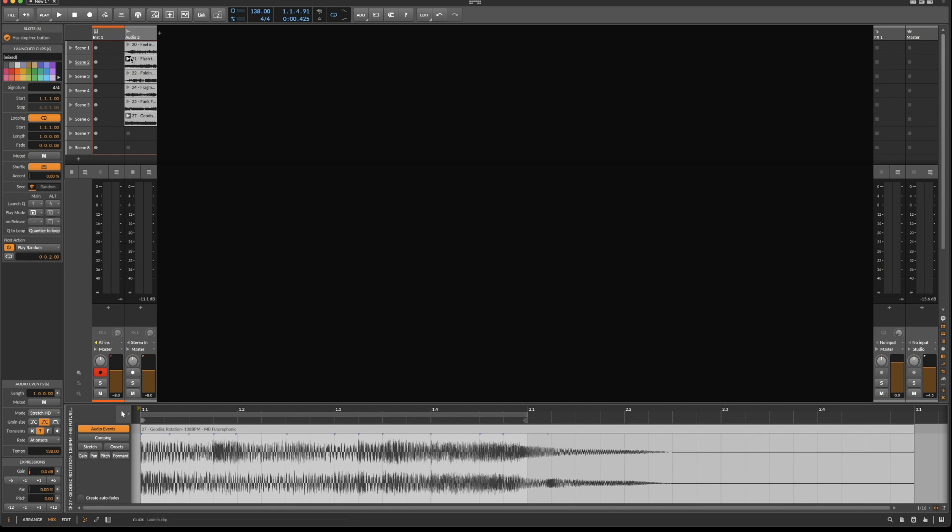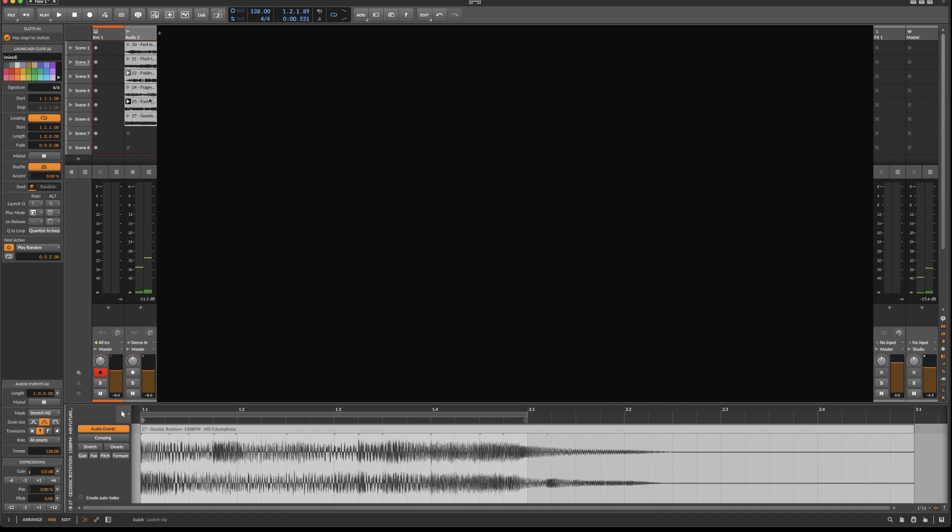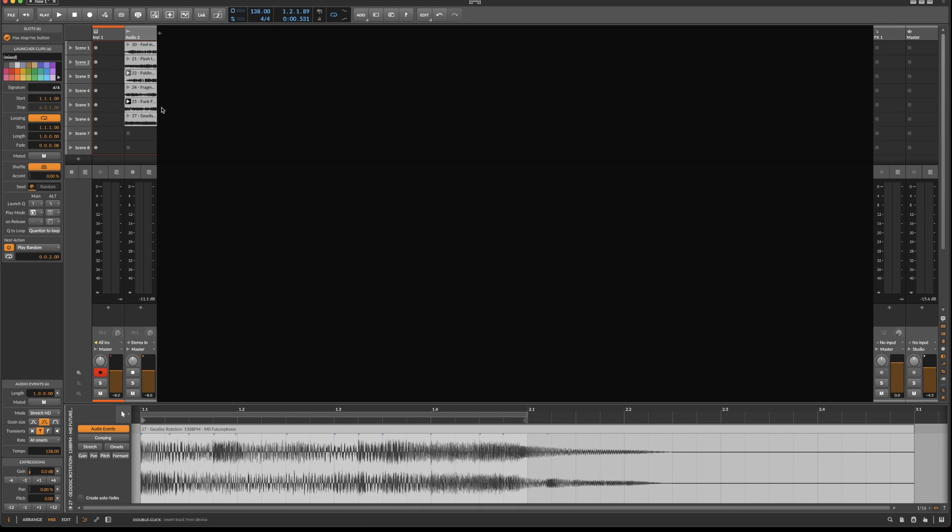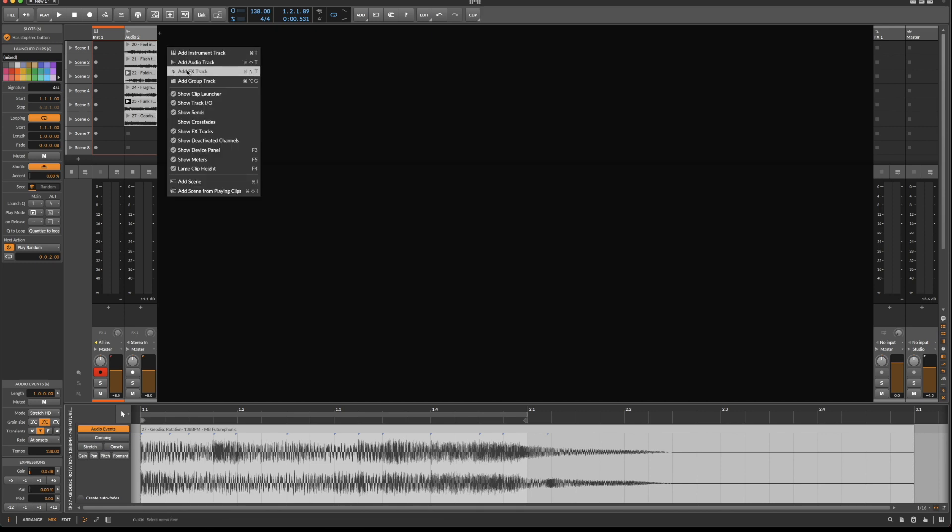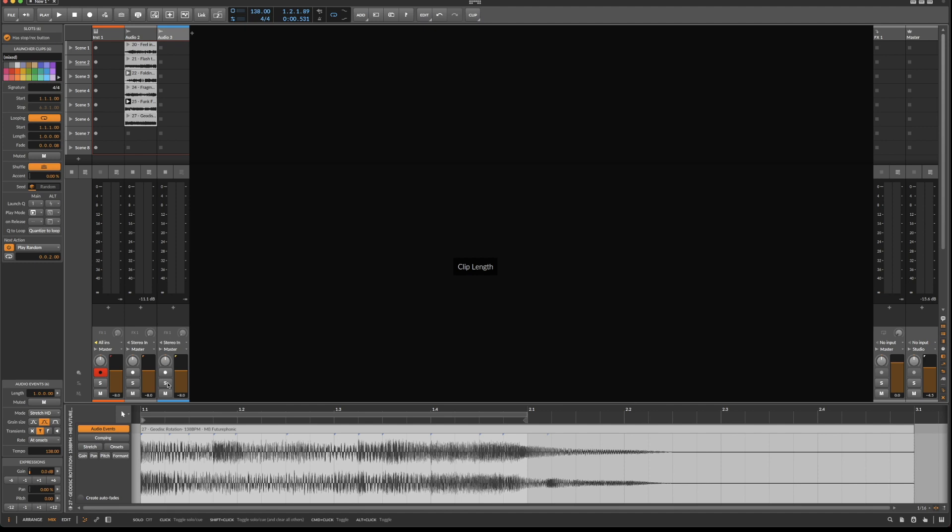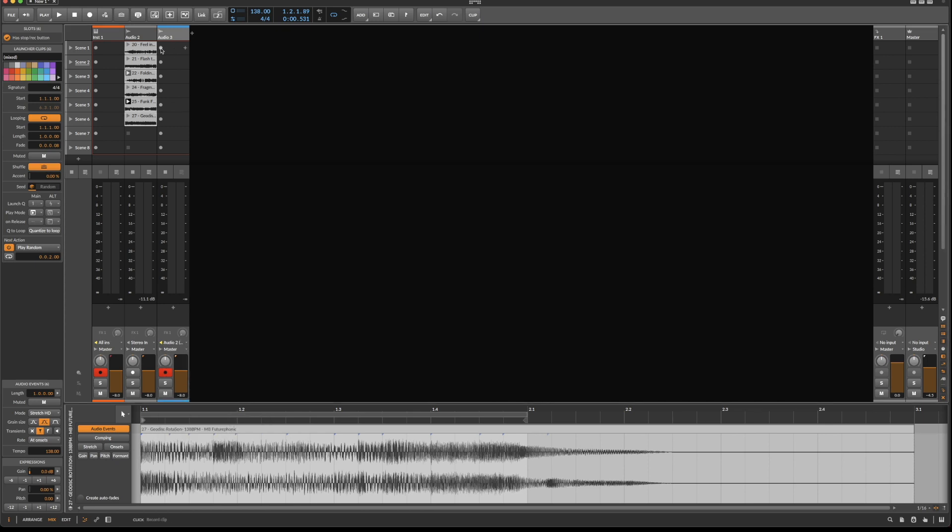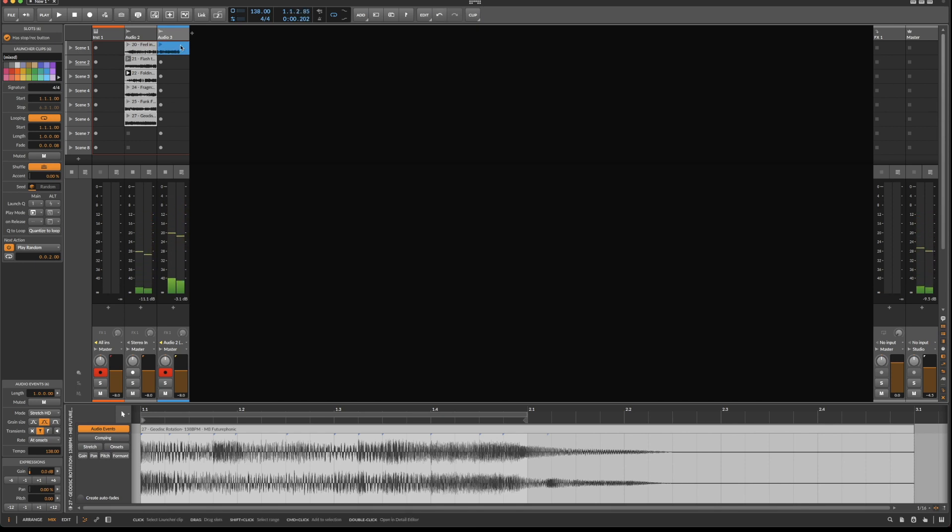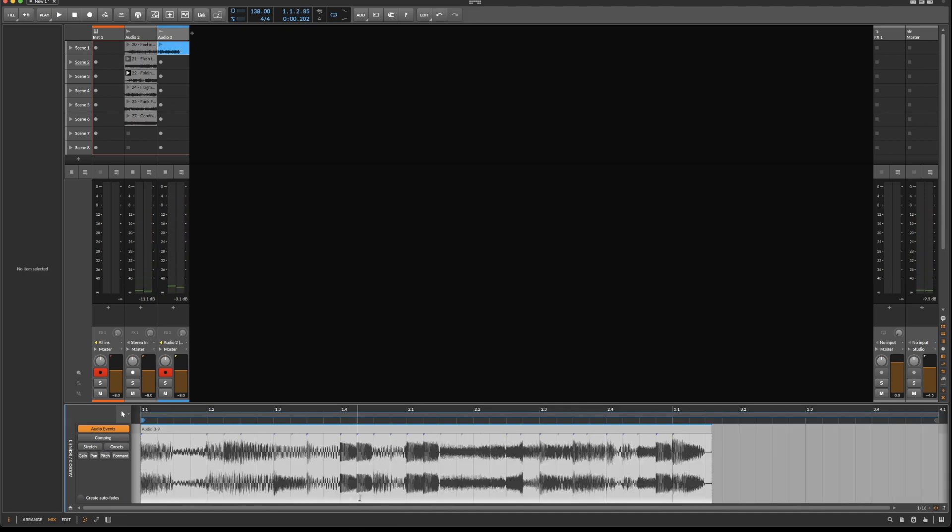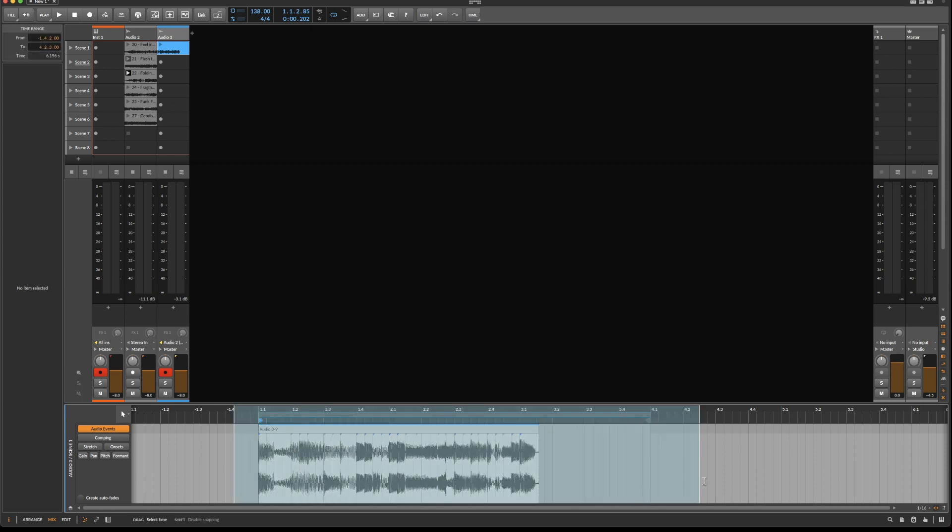Now it jumps from region to region in a random manner and continues playing wherever it left off, playing through the entire loops. This creates very interesting variations randomly without you doing anything. If we want, we can create a new audio region, change its input to audio 2, and start recording, then chop it up and keep whatever we like.